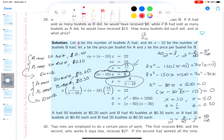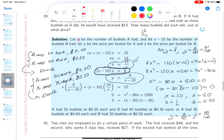There are two solutions. Either A had 50 bushels at 20 cents each and B had 40 bushels at 30 cents each, or A had 30 bushels at 40 cents each and B had 20 bushels at 50 cents each. Two separate answers.